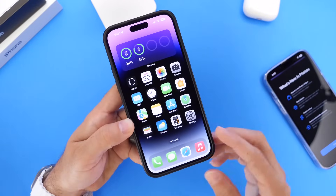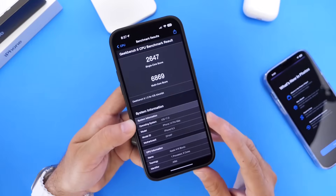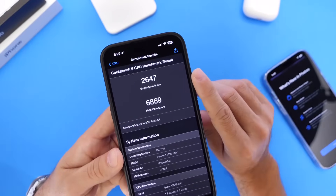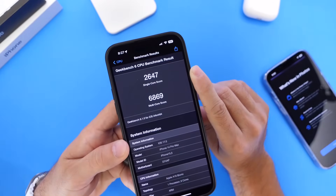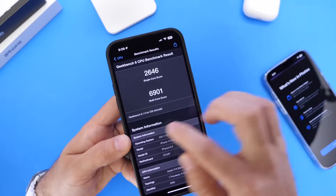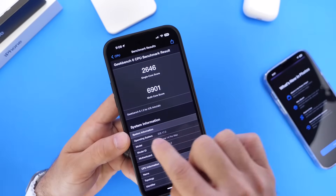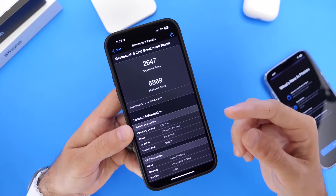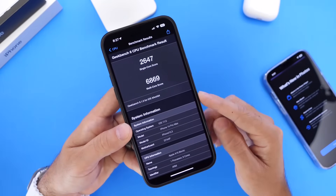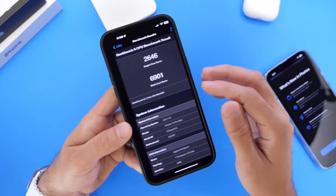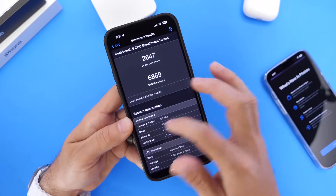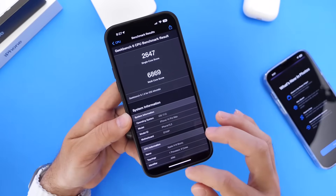In terms of performance, I ran benchmarks comparing beta 5 to beta 6. The single-core score is 2,647 on beta 5 and 2,646 on beta 6 — basically the same. However, on the multi-core score we see improvement: 6,869 on beta 5 versus 6,901 on beta 6. So there's a nice increase in multi-core performance from the previous beta.